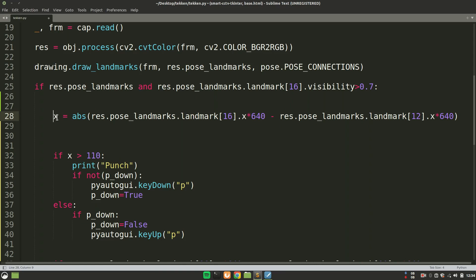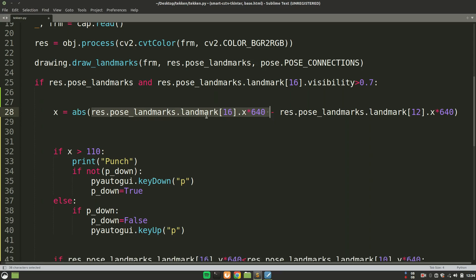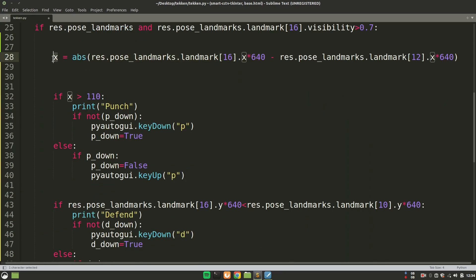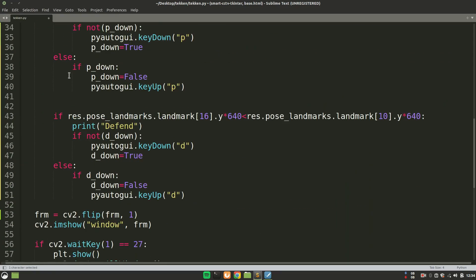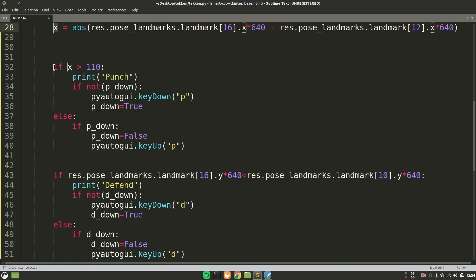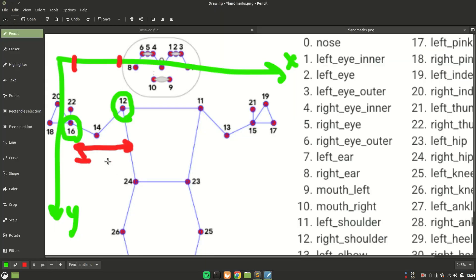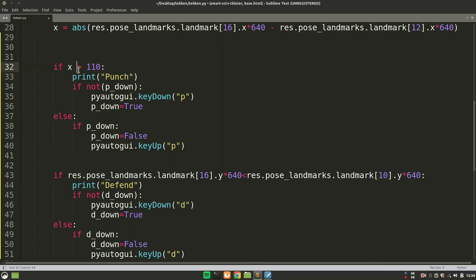Now since we have the difference in the x variable, which is the difference between the x value of 16th and the x value of 12th, we have this in x. And we are checking if the distance between the 12th and the 16th keypoint is greater than 100, meaning if I am taking my hand outside away from my body, if I'm taking my hand away from the body, then I want to perform the punch operation. Of course, I want to perform the punch operation. So for punching operation, I want to press the P key. Since when I press the P key in the game, the character performs the punch operation.